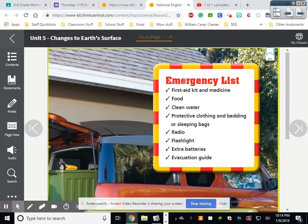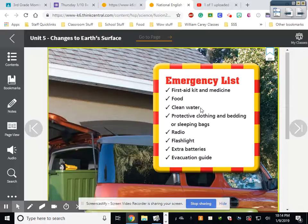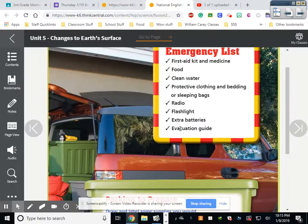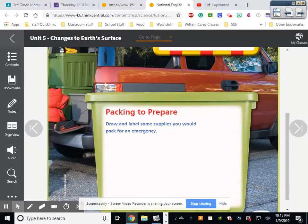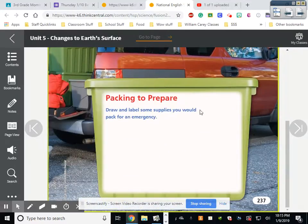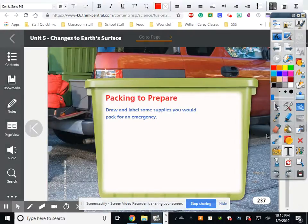Here's a good checklist — show this to your parents to keep in the back of their car. You want: a first aid kit and some medicine, because if there's a flood the stores won't be open. You need food and clean water like bottled water. Protective clothing, bedding or sleeping bags. A radio, because internet will go down but radio signals can go on forever. A flashlight with extra batteries. And an evacuation guide — a game plan for where to go to get safe.